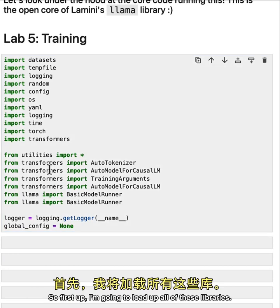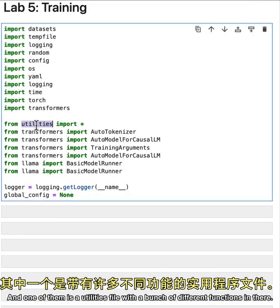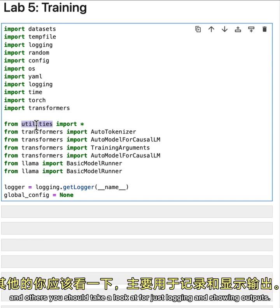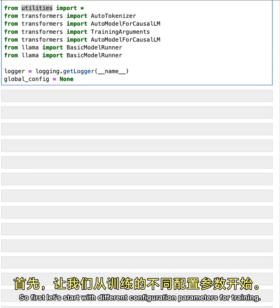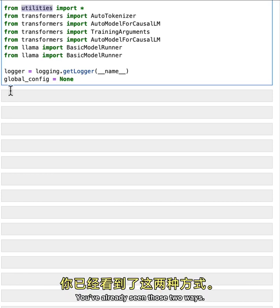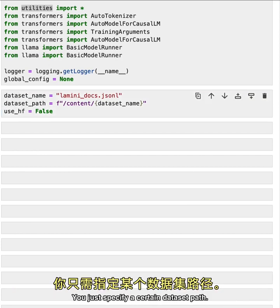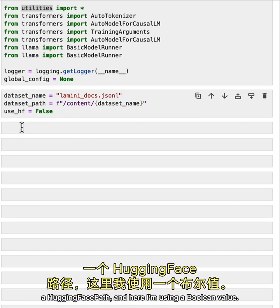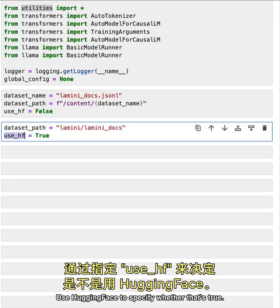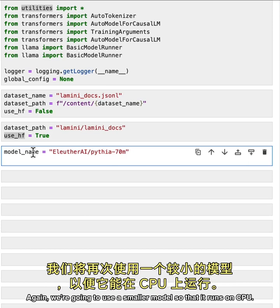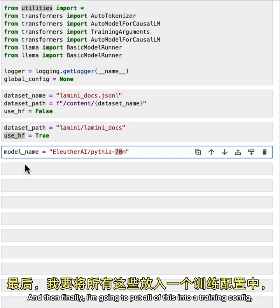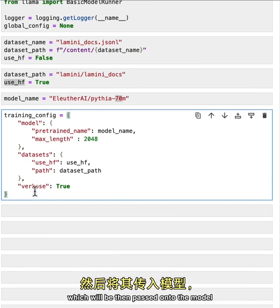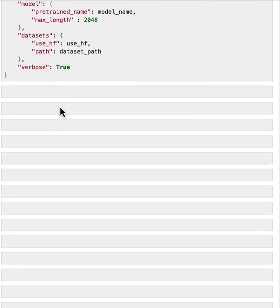So first up, I'm going to load up all of these libraries. And one of them is a utilities file with a bunch of different functions in there. Some of them that we've already written together on the tokenizer and others you should take a look at for just logging and showing outputs. So first, let's start with the different configuration parameters for training. So there are two ways to actually import data. You've already seen those two ways. So one is just not using hugging face necessarily. You just specify a certain dataset path. Another one, you could specify a hugging face path. And here I'm using a Boolean value, use hugging face to specify whether that's true. We include both for you here so you can easily use it. Again, we're going to use a smaller model so that it runs on CPU. So this is just 70 million parameters here. And then finally, I'm going to put all of this into a training config, which will be then passed onto the model just to understand what the model name is and the data is.